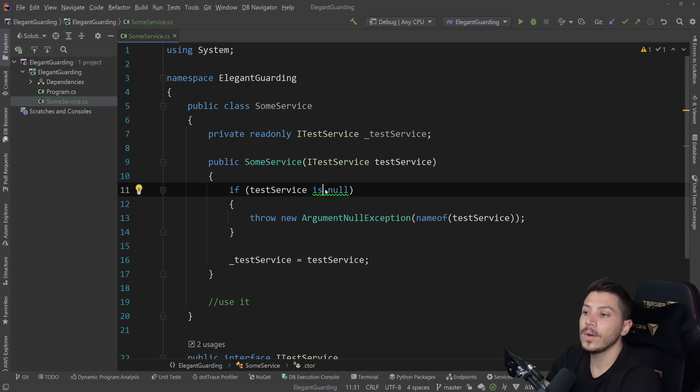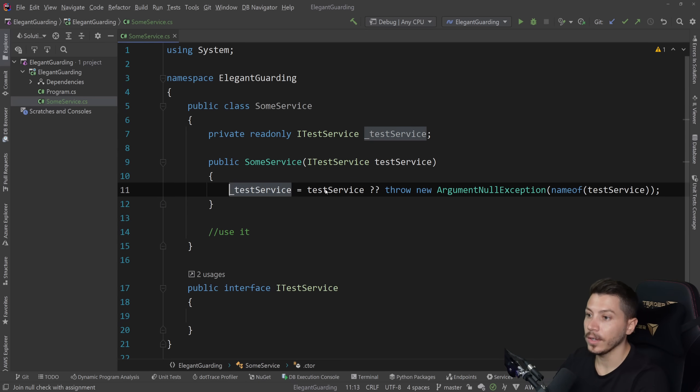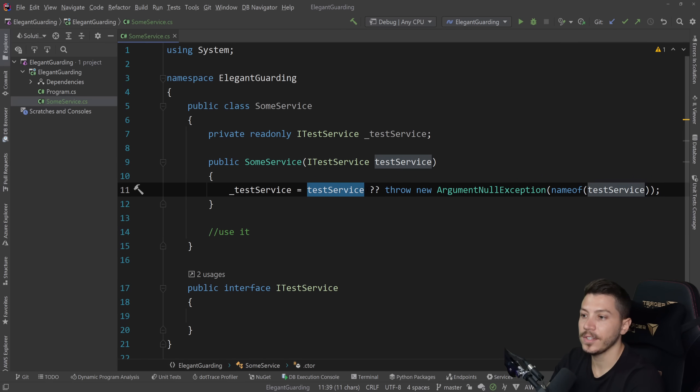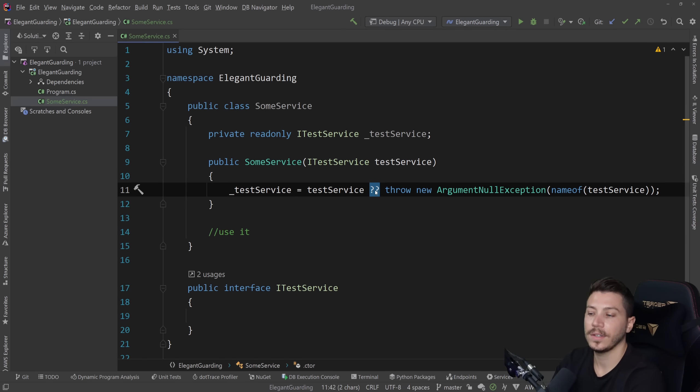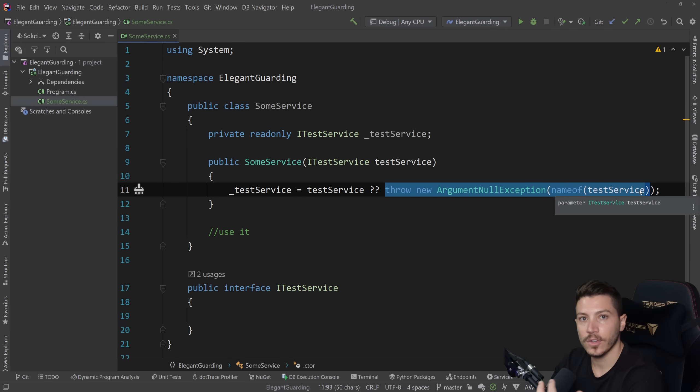Now in this specific context, in constructors, we can actually do the following. We can join this. So we can say that assign it to the service, but if it is null by using the null-coalescing operator, then throw a new argument exception. And this is a very nice shorthand way to write this.